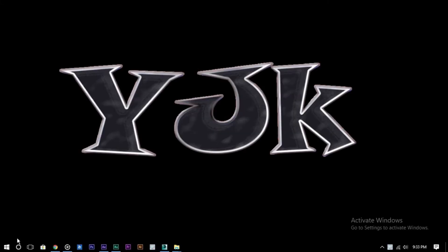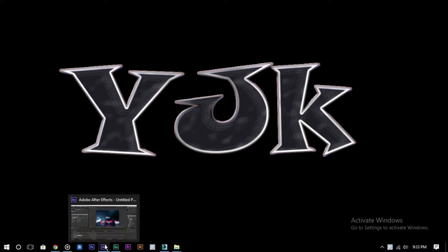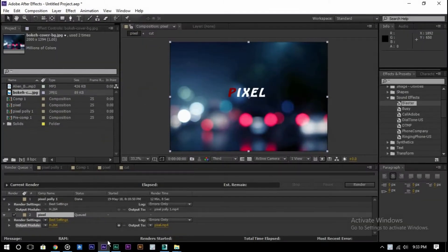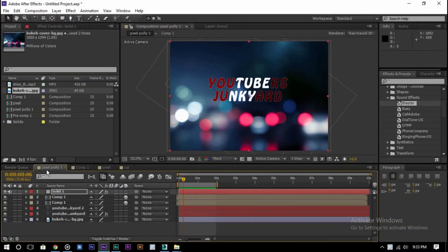Hey, hello YouTubers. Zenker is back again with a new video. In this video, I will show you about pixel positive in After Effects — if it could affect the text, writing, and all, as you saw in the previous video. So after first, like, share, subscribe, comment and press the bell icon.